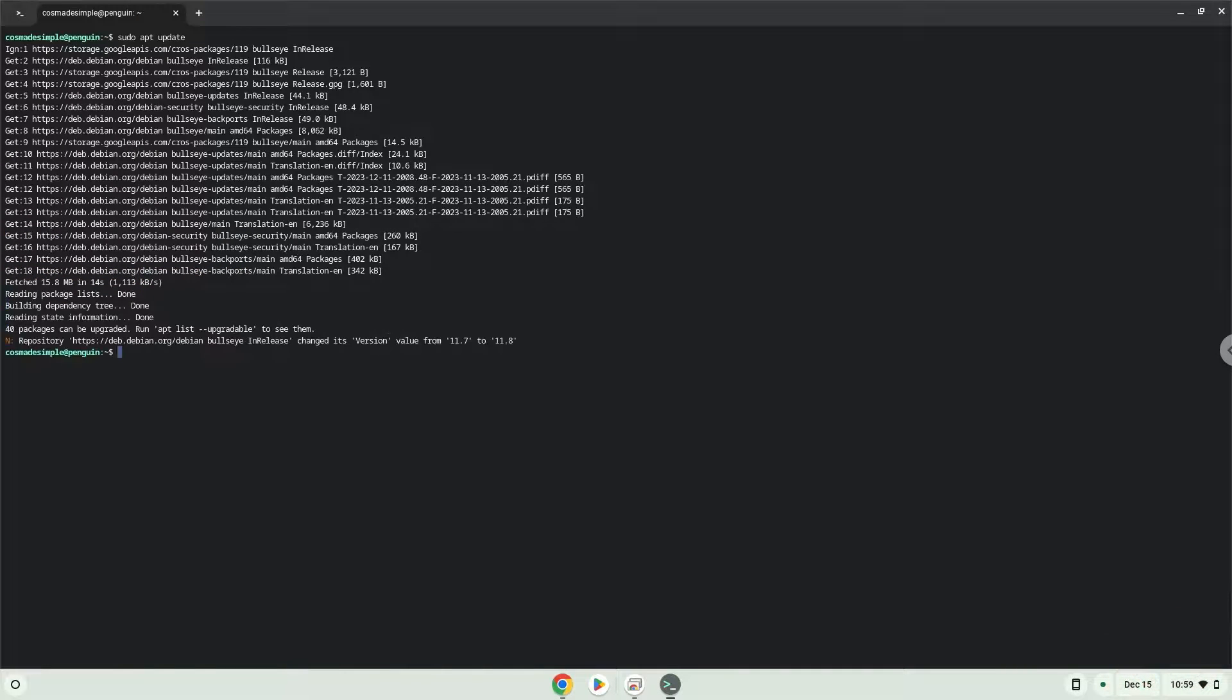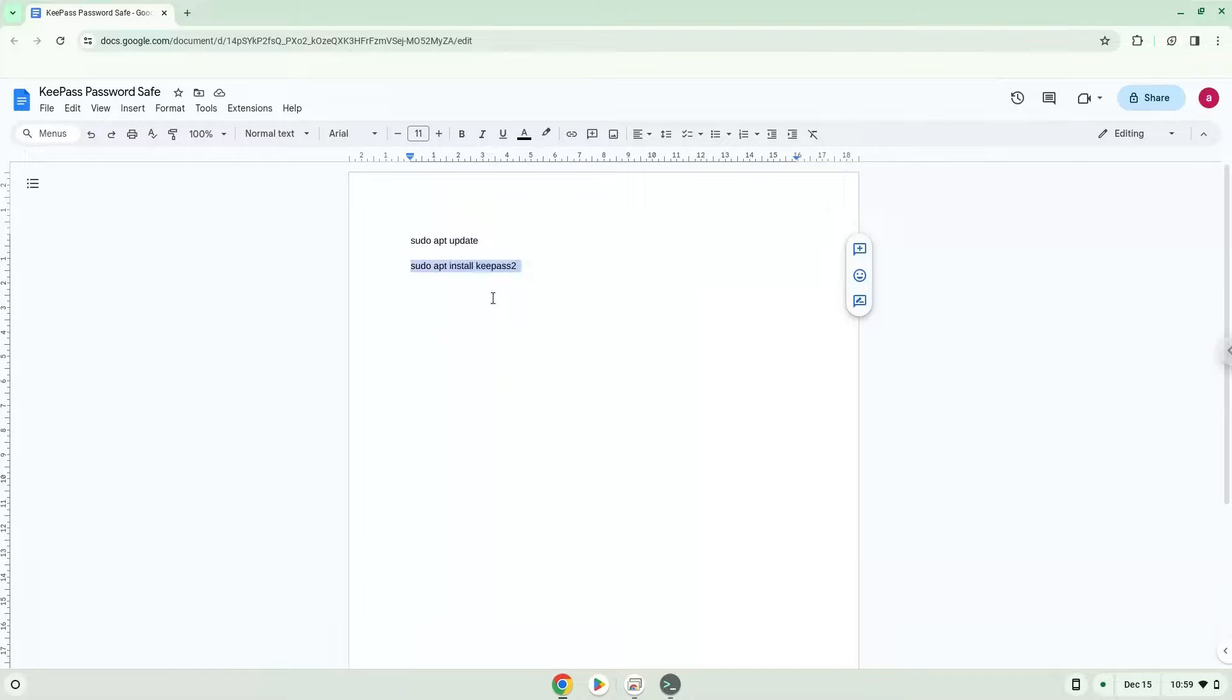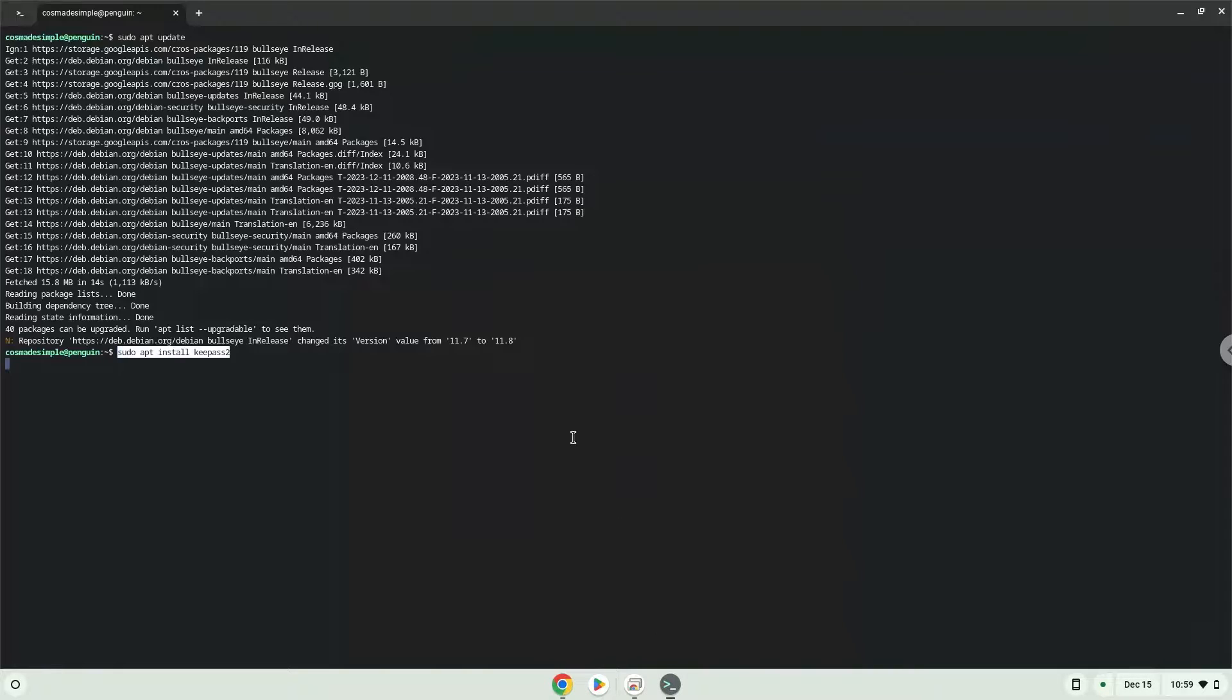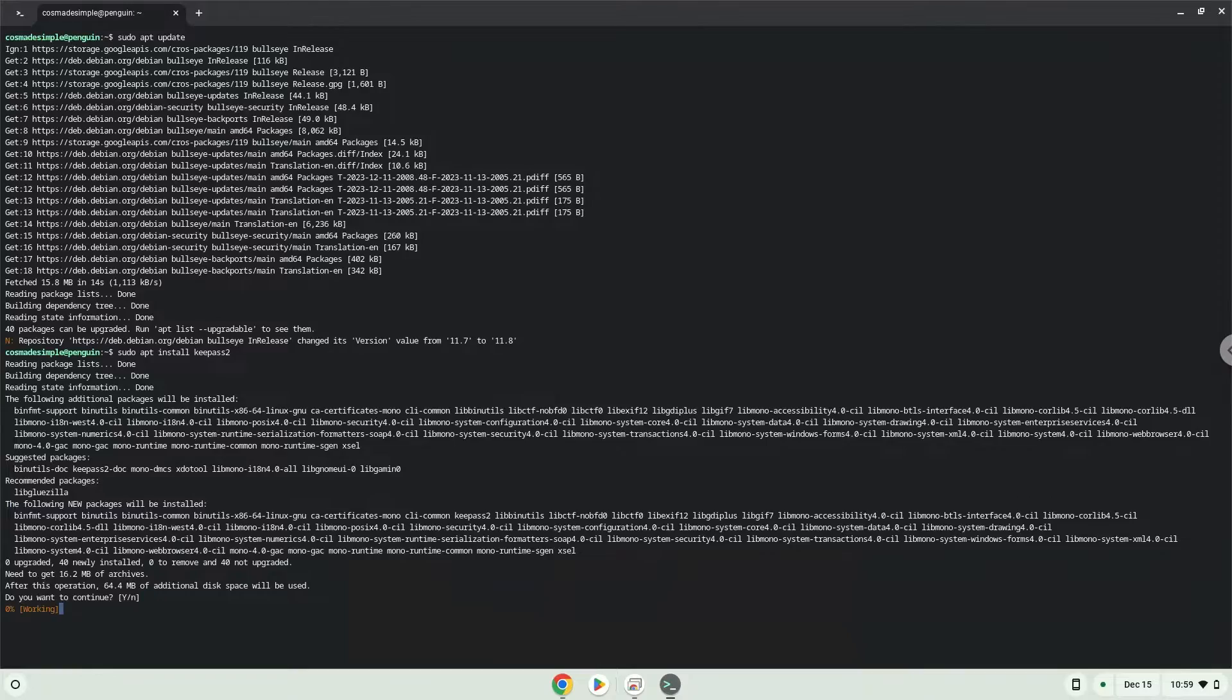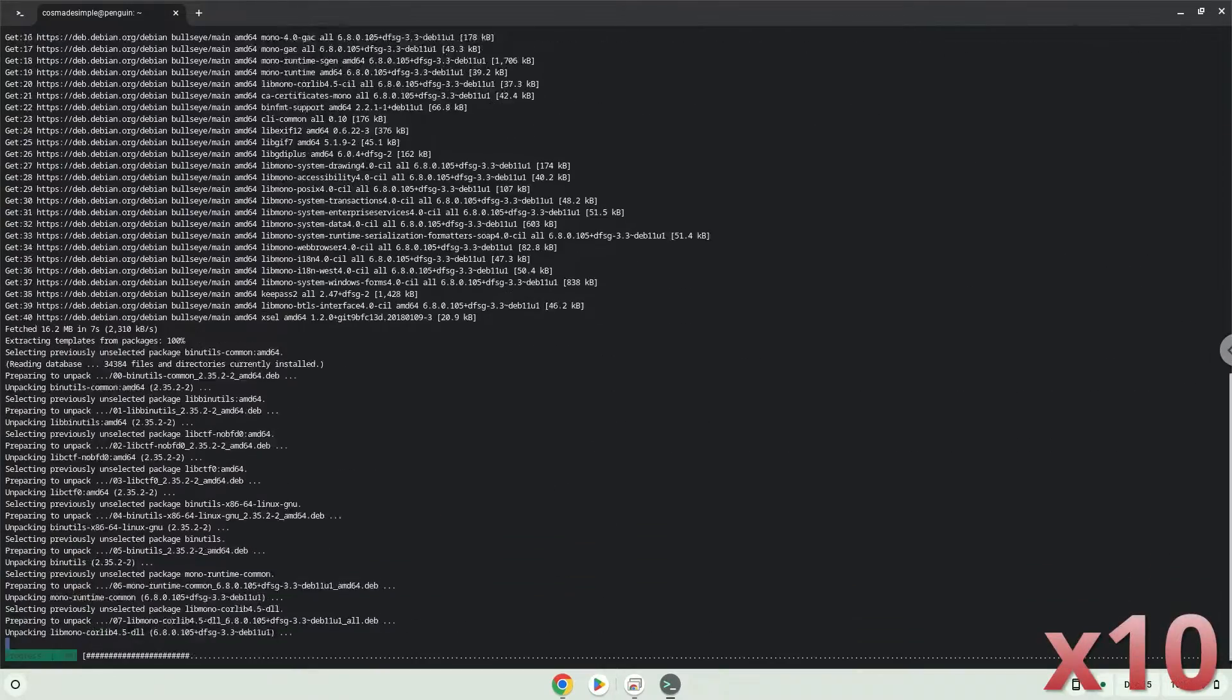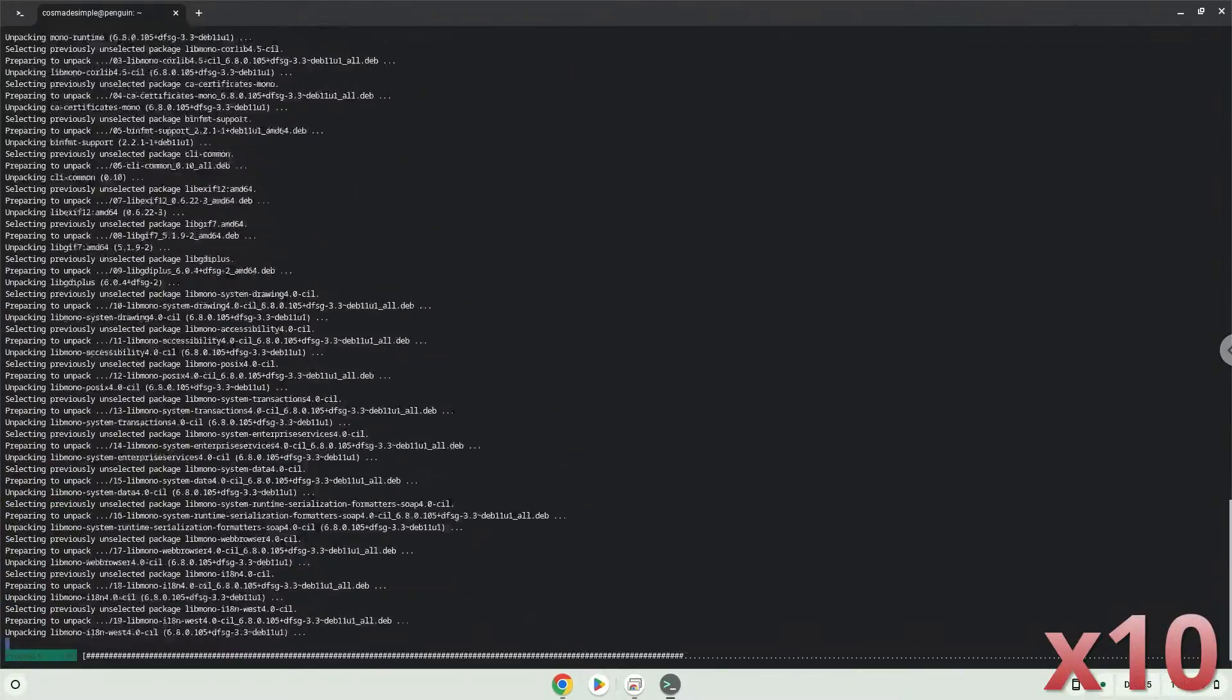Now we will install the application. Press Enter to confirm the installation.